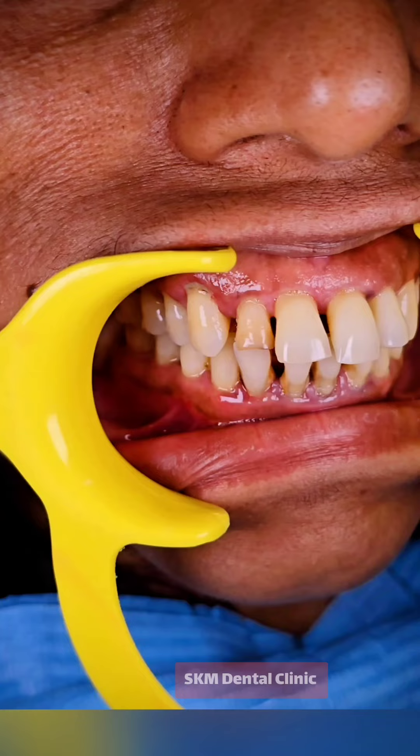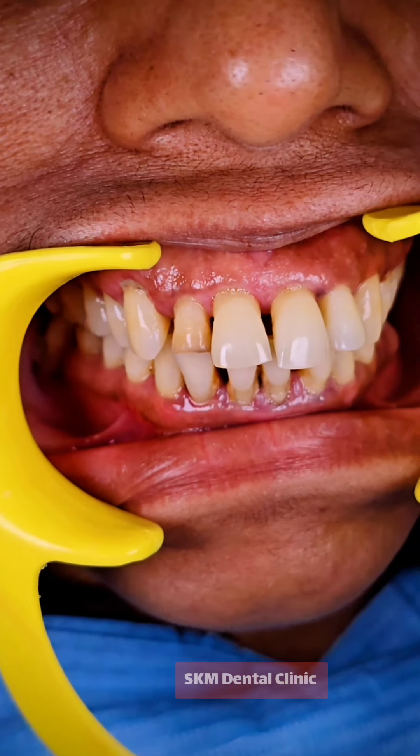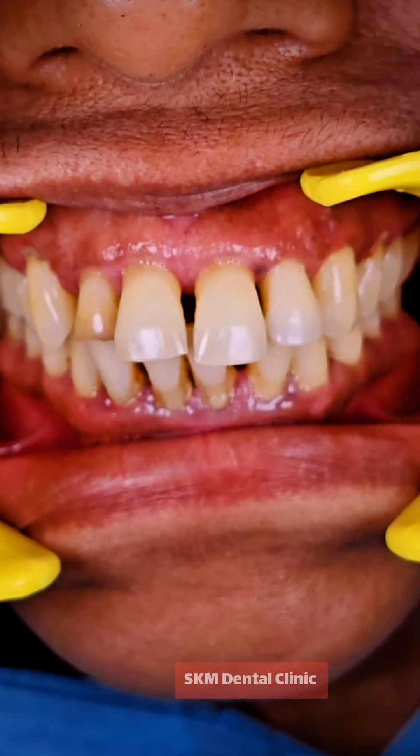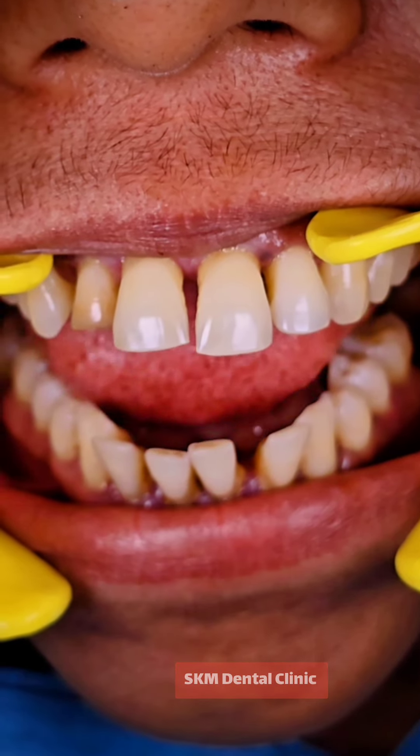If you have a smile, you will be surprised. In this case, the patient has a smile and has a small space.